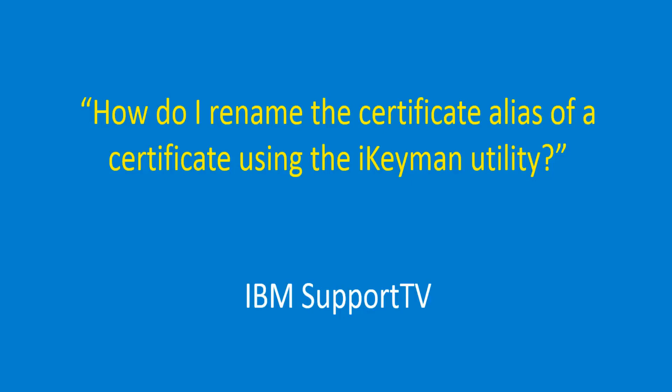How do I rename the certificate alias of a certificate using the Ikeman utility?